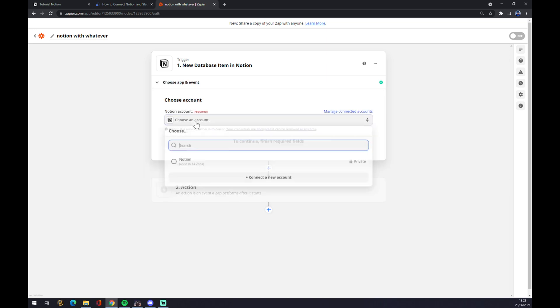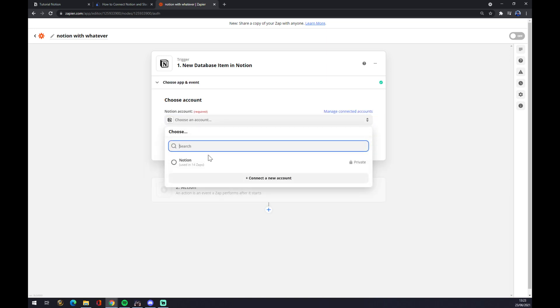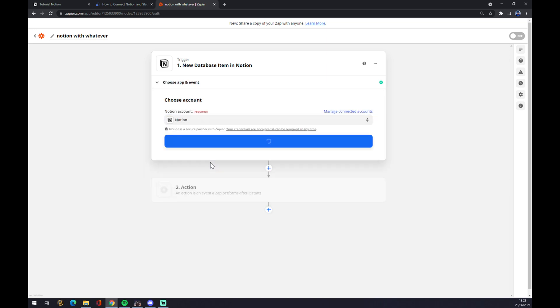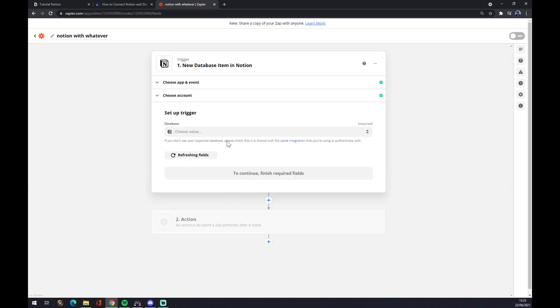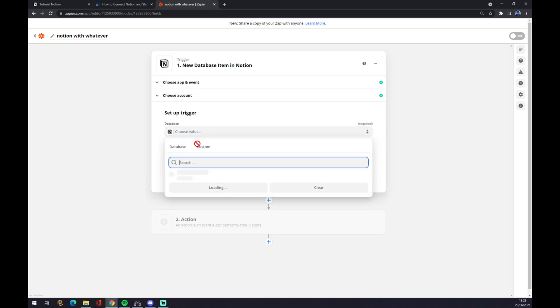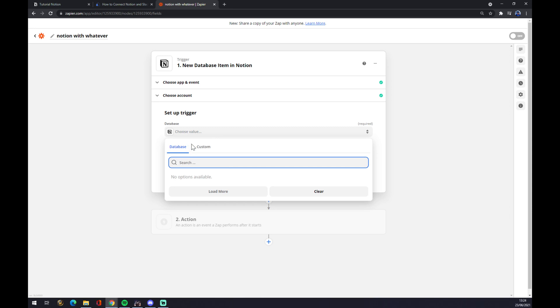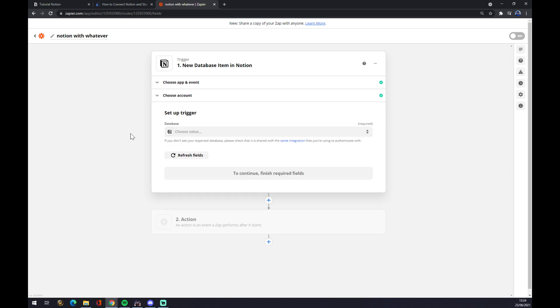Now we have to pick an account. Let's go with a Notion account, continue, set up a trigger. I don't have anything here because I created the Notion account only for this purpose, just to show you guys how it's done, how we can make the integrations.